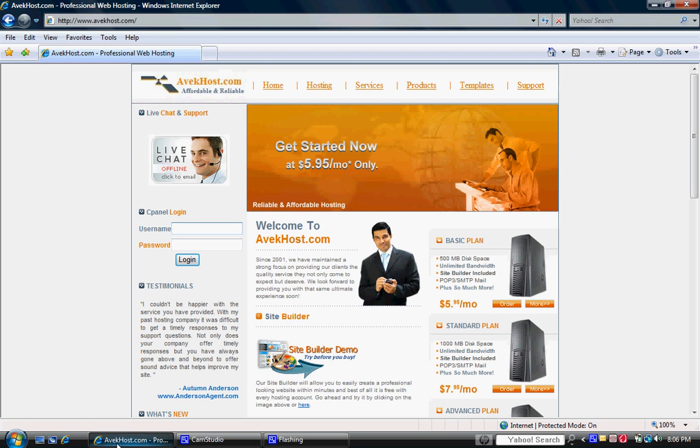As you can see on the screen right now we have the homepage of avichhost.com pulled up. You want to go ahead and on the left hand side underneath where you see live chat you'll actually see a cPanel login section. This is where you can put in your username and password for your cPanel hosting and actually be able to log in.